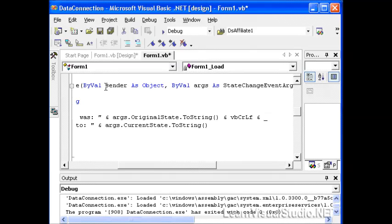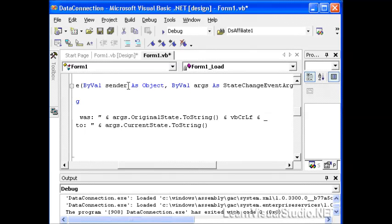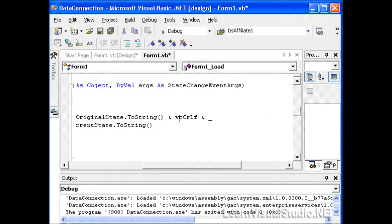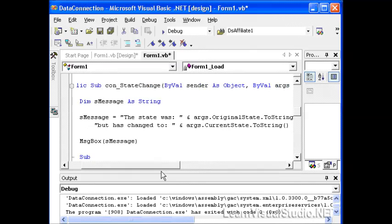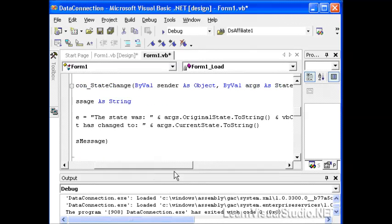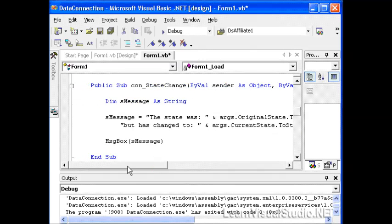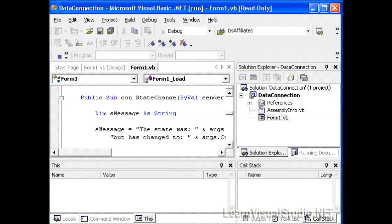We'll take a look at our con state change. In order to make this event trappable, we have to accept two parameters. A sender as object, and then an args as a state change event args. We'll use that state change event args instance called args to grab off properties such as the original state and the current state. And we'll display those in a message box.